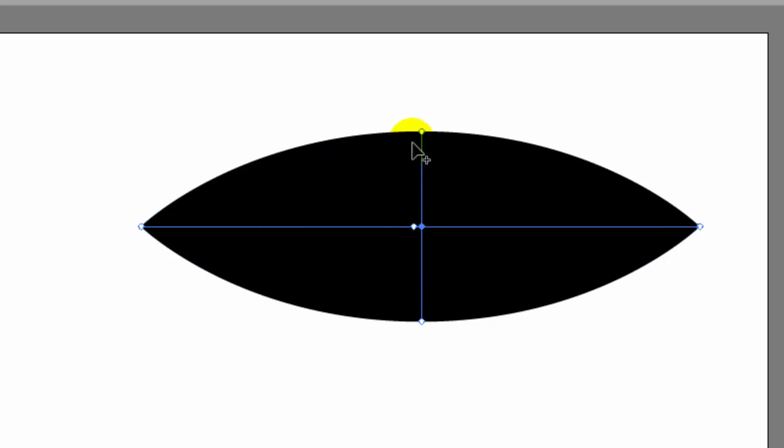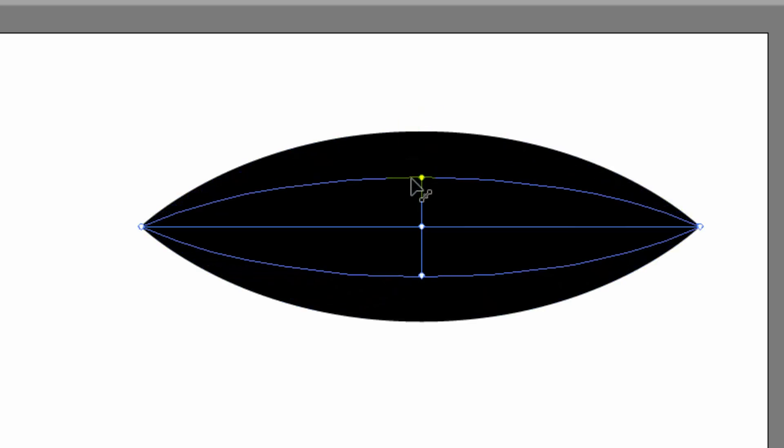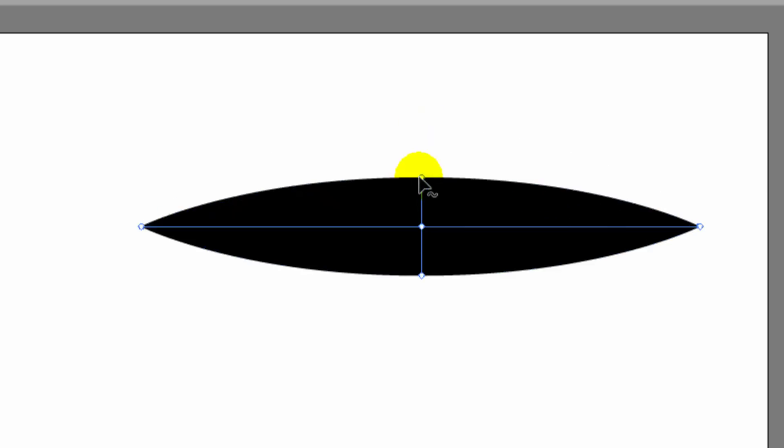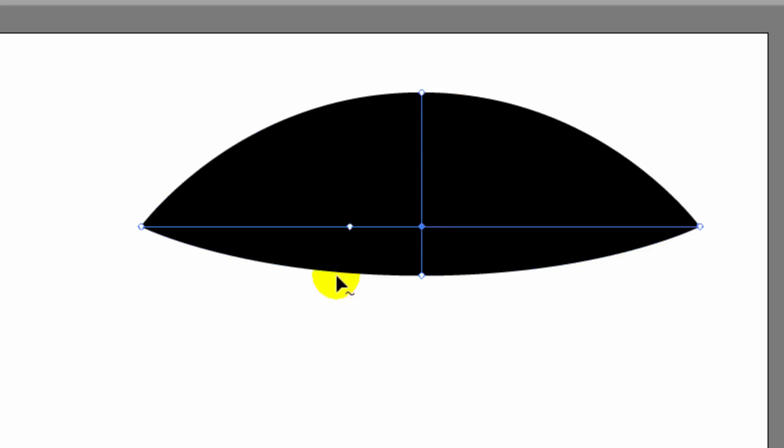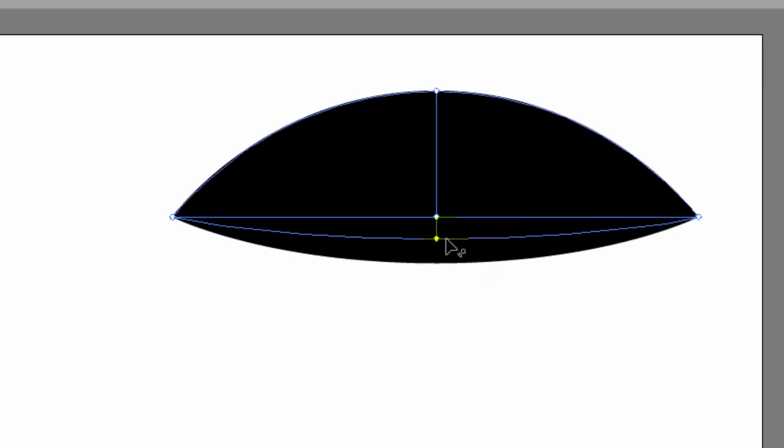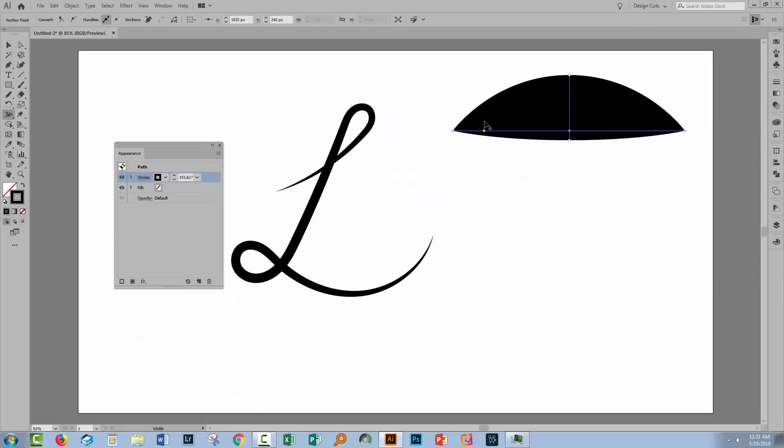Now these work symmetrically so that when you adjust one, the other one adjusts. But if you don't want them to adjust that way, you can hold down the Alt key on a PC, Option on a Mac, and you can drag one of them and not the other. Alt or Option drag and you can create a different sort of width profile for your line.